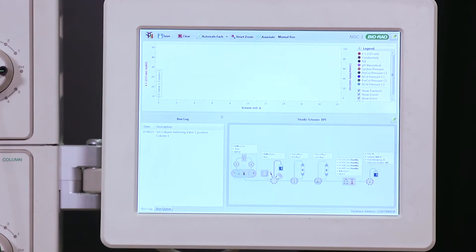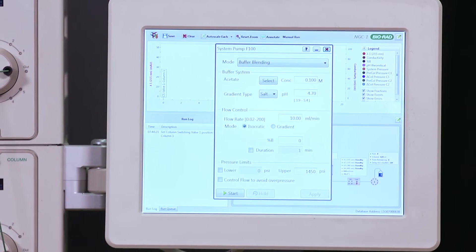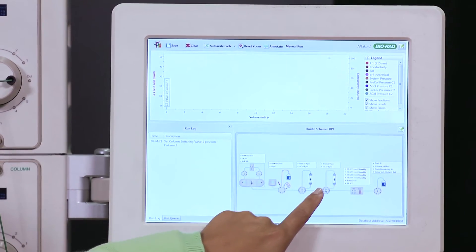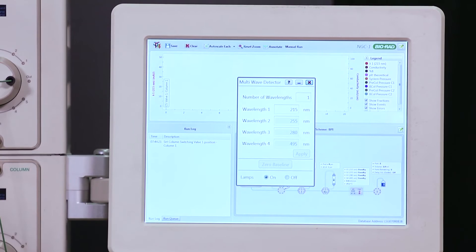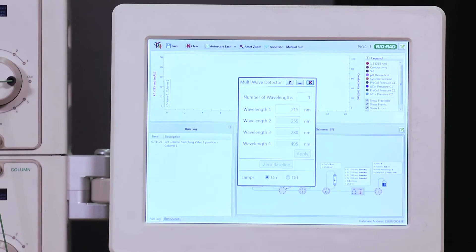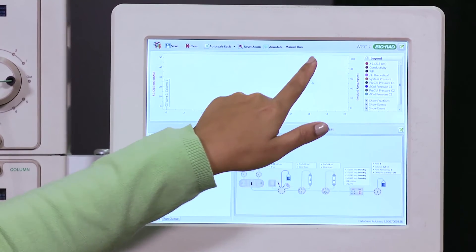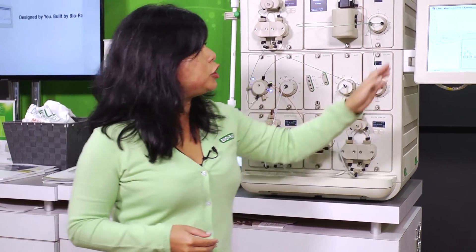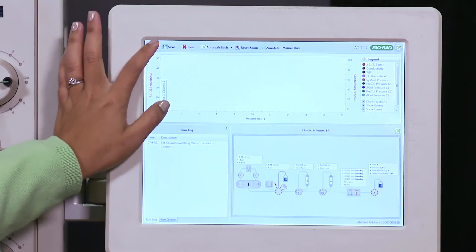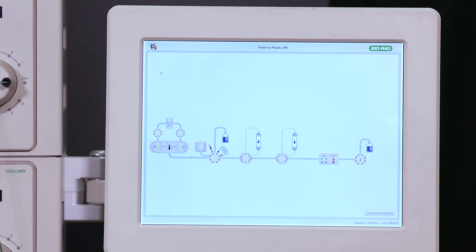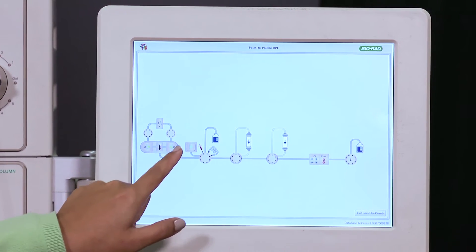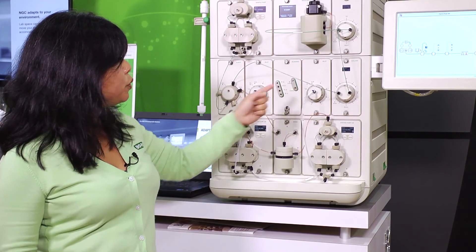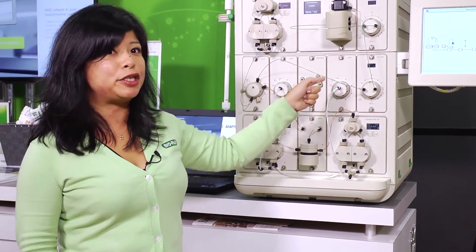You can click on any of the faceplates and change the flow rate of buffers, and enter in different wavelengths for whatever you need to detect. For those who have multiple users in the lab that may need different modules, you can also change the configuration. And when you need help plumbing that new configuration, you can use Point to Plumb — choose the different connectors and it will show you exactly where you need to connect the different tubing.